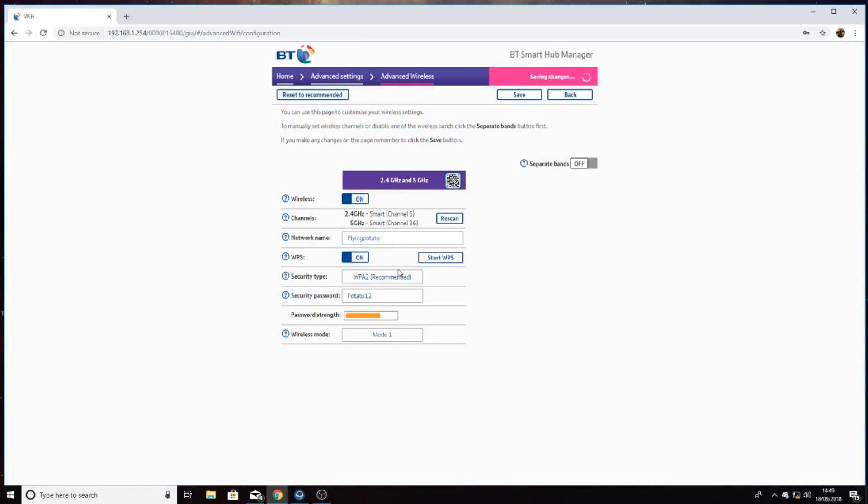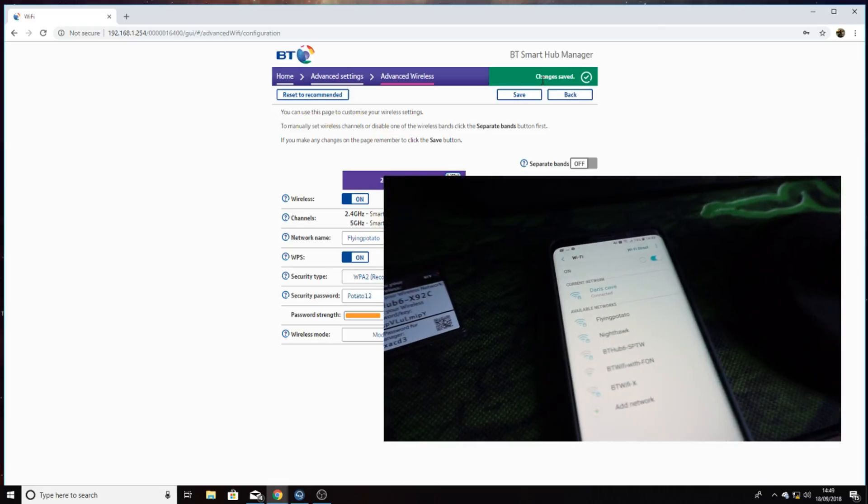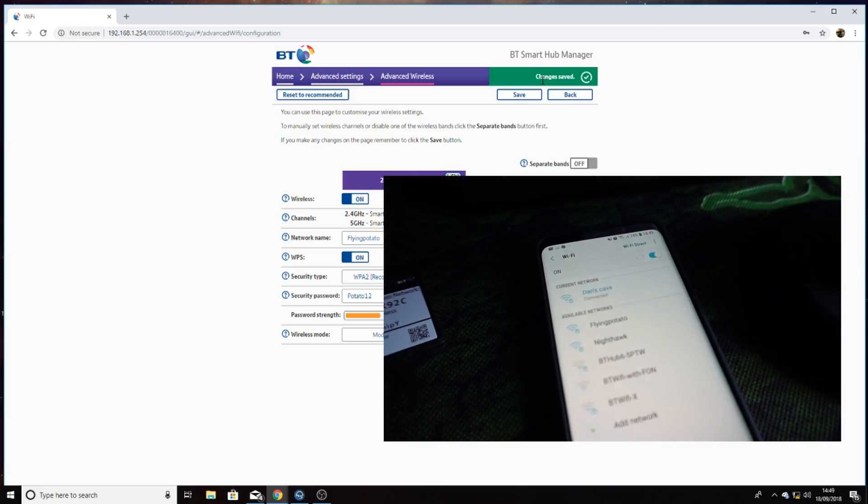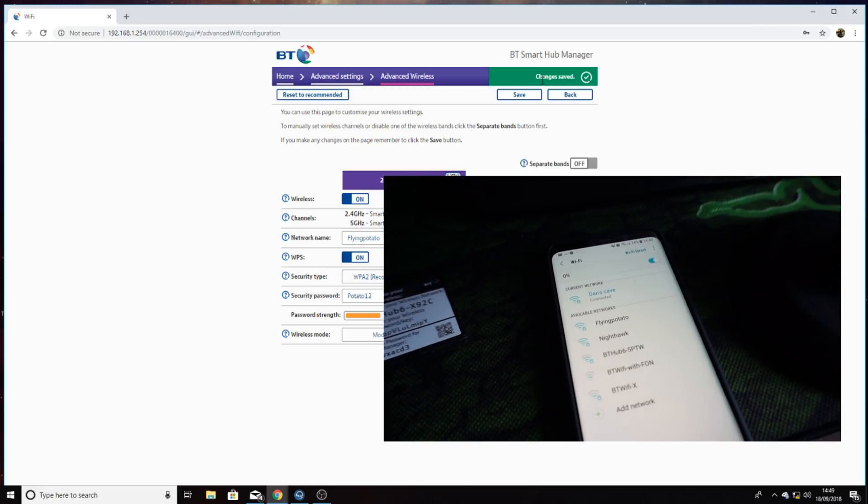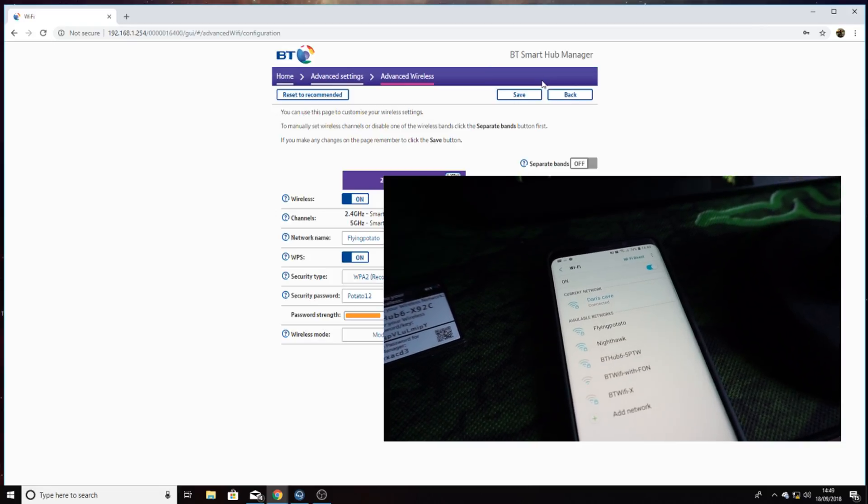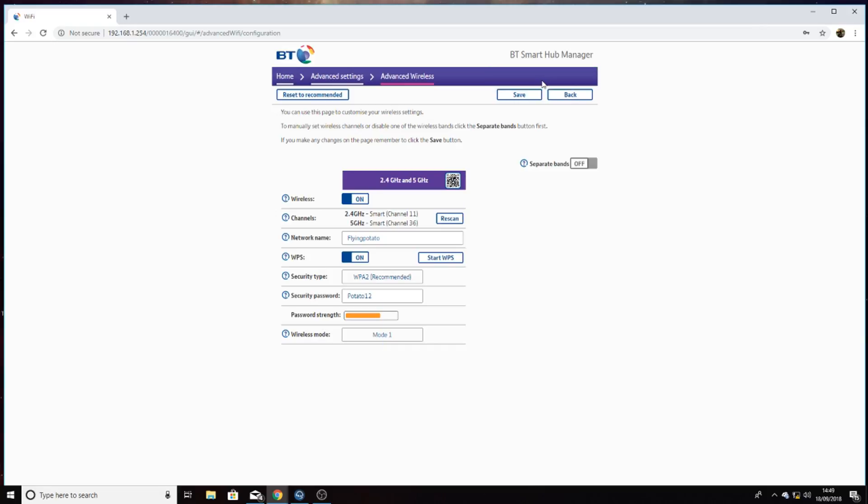It's that simple to change your network name. Wait for the settings to apply. We'll now see the network name come up as Flying Potato, which we can see here on my phone.